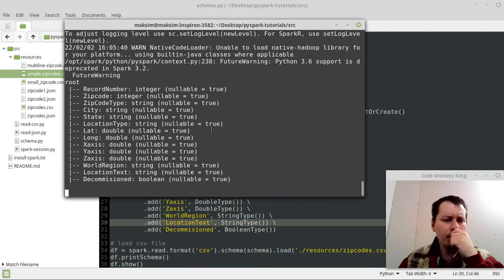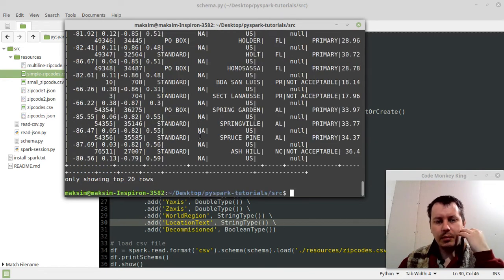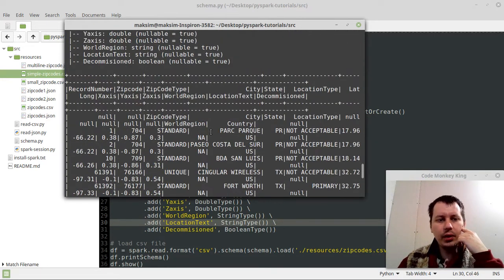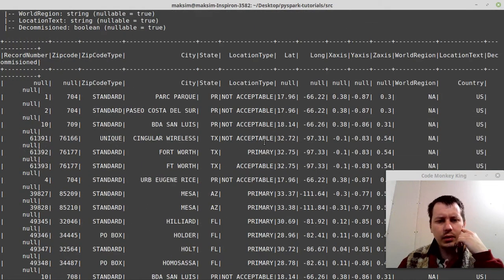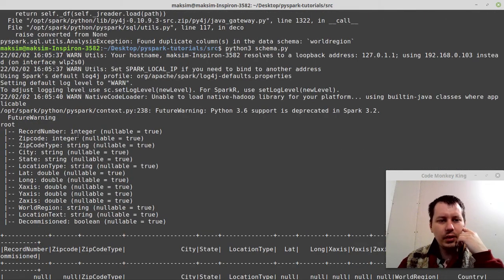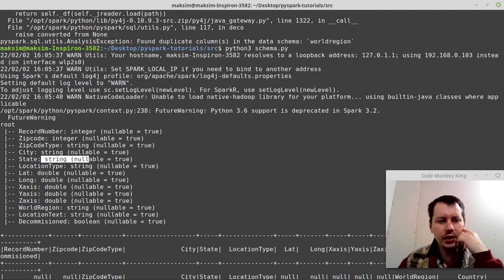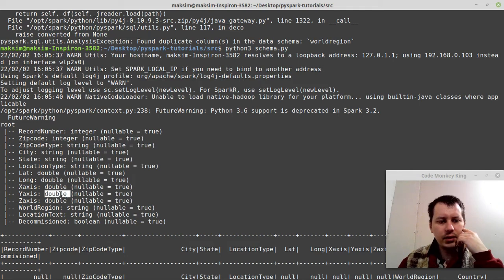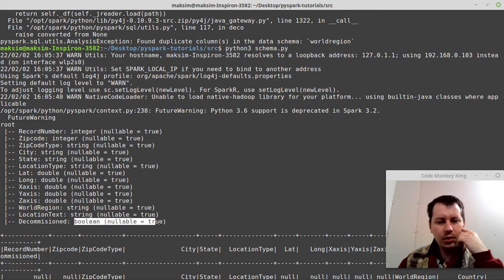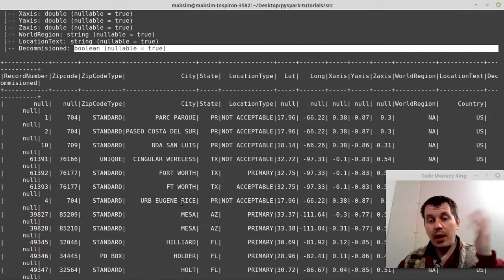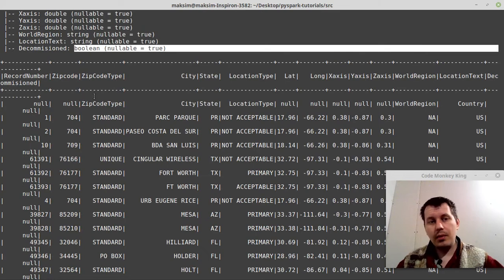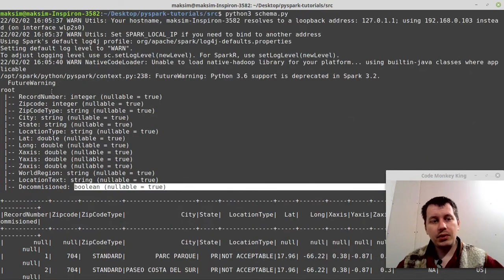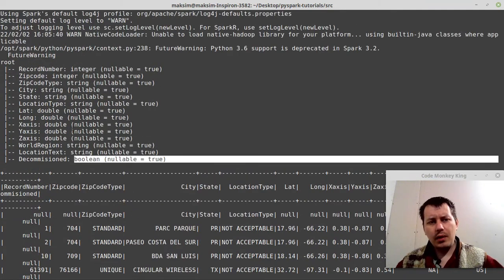Here is our data set. The terminal width is still too narrow, but anyway, we have record number is type of integer, zip code integer, zip code type string, city string, state string, location string, latitude and axes all those doubles, world region string, location string, and decommissioned is boolean, which is exactly what we want. Now we've just managed to make a data frame with a custom schema for types for each column.